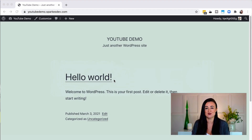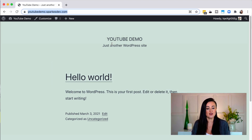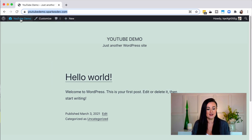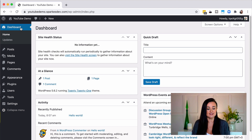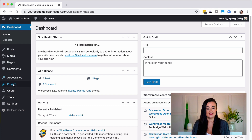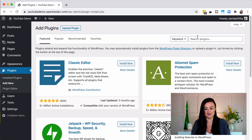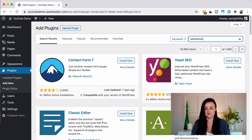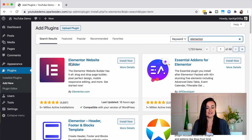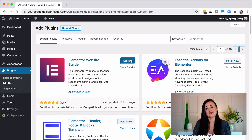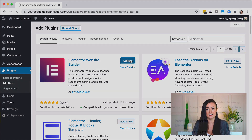The first thing I'm going to do is install the plugin. Elementor is a plugin for WordPress, so if I go to my demo site, then to the dashboard, down to plugins and add new. I can do a search here for Elementor and there it is — the Elementor website builder. I click install now, and then activate to activate it on my website.